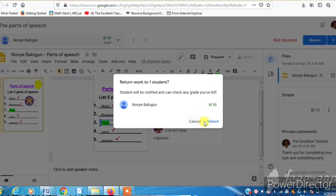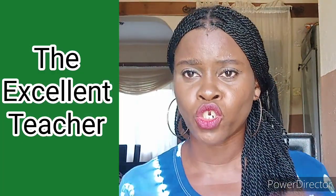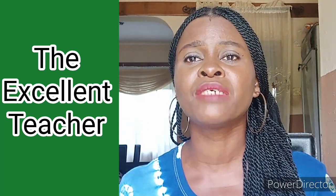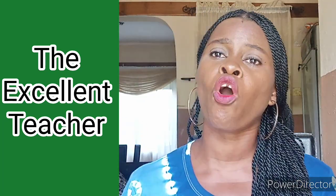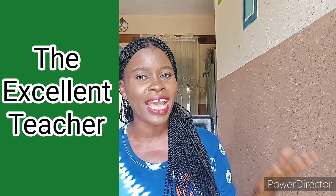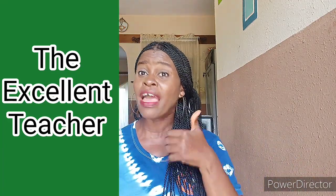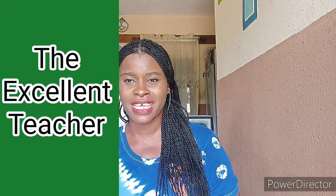So you click on the return button on the top right corner of the screen and the work gets back to the child. I like to carefully say that you have to be sure that you're done marking before you return. Can I emphasize that? Please be sure that you're done marking before you return.